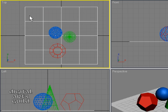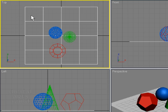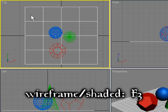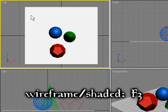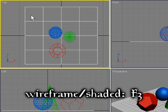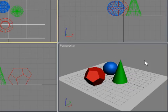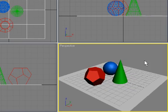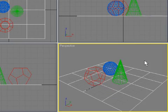This is yet again a case where the shortcut keys are much faster and easier, and you're just going to want to memorize them. F3 toggles between a wireframe and shaded view, so I can highlight my perspective view and press F3 to switch to wireframe.